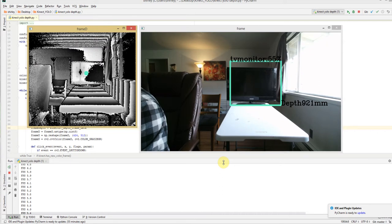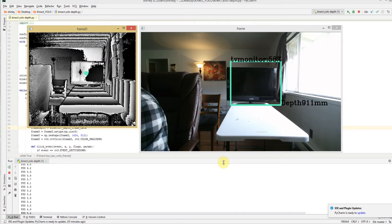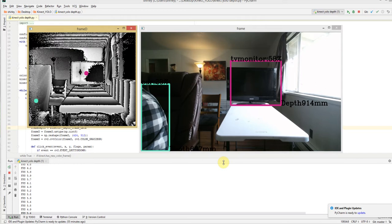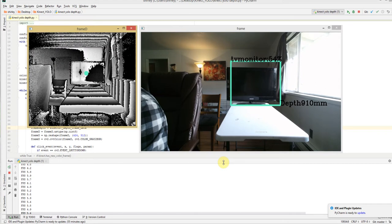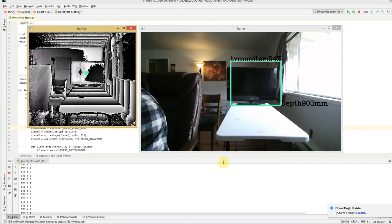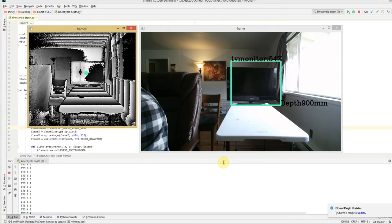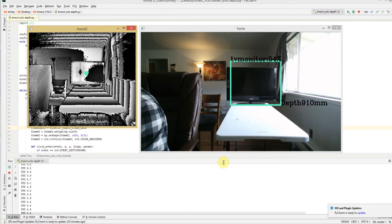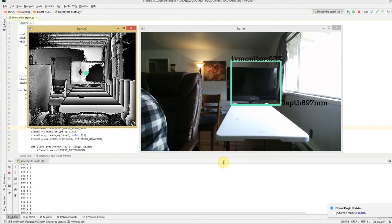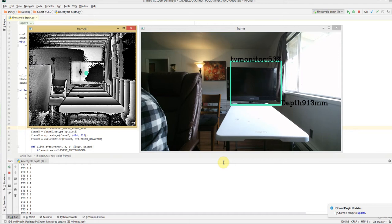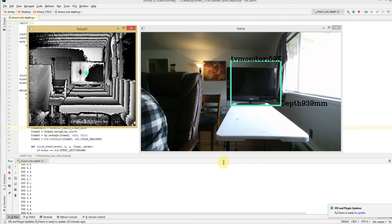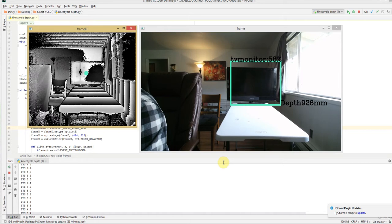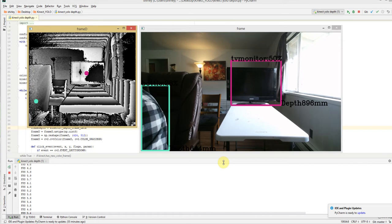And then we take that depth data and then what we do is we put it on the label of the bounding box. As you can see, we've got a TV monitor there. It's 56% sure it's a TV monitor and the depth from the camera is like 900 millimeters.